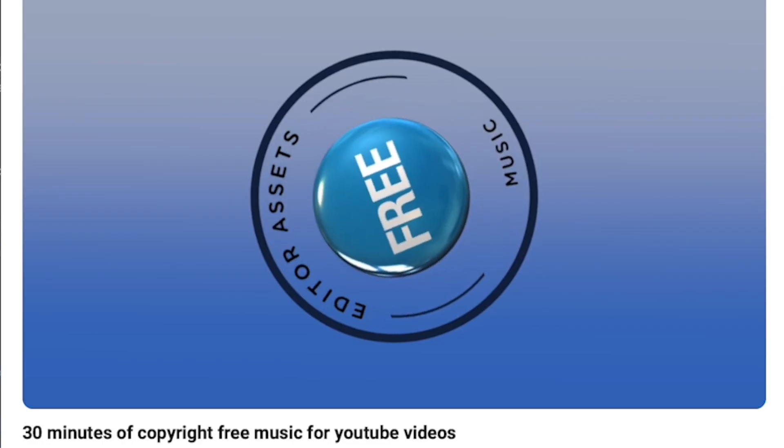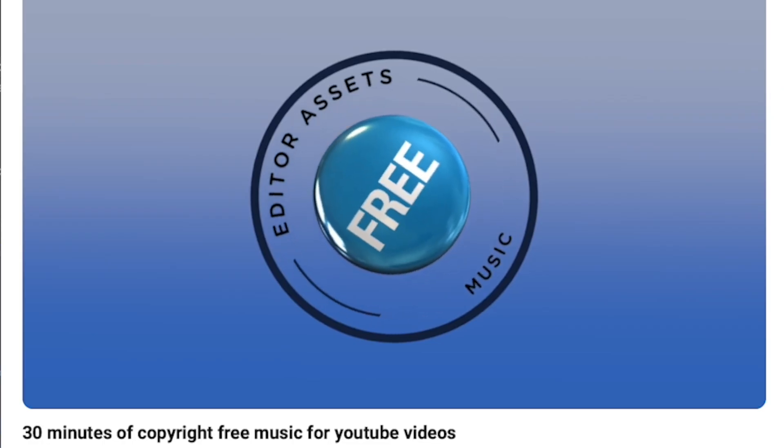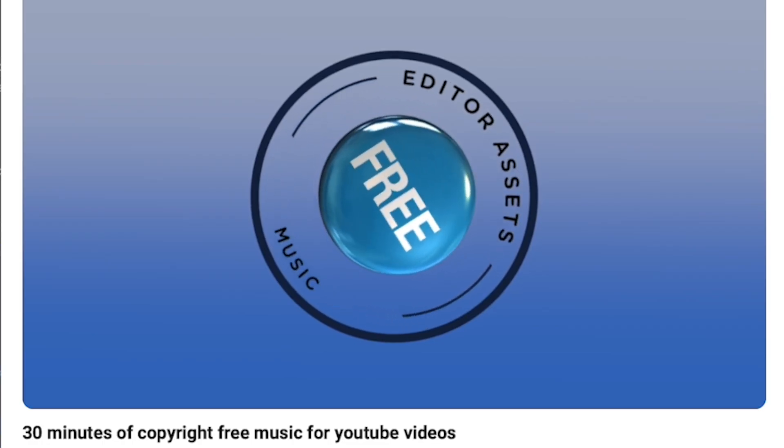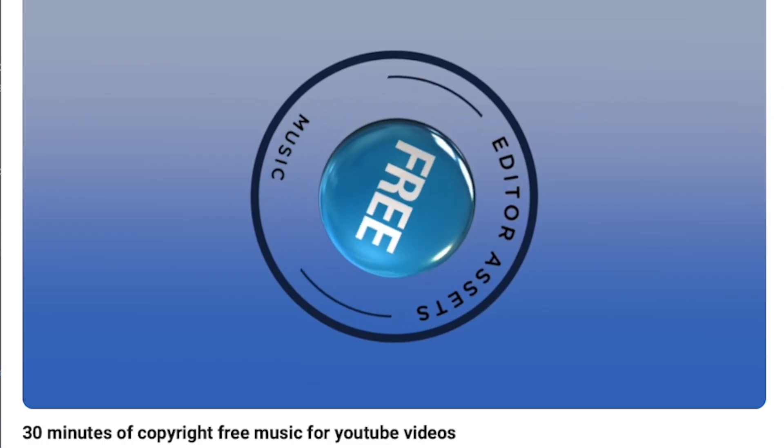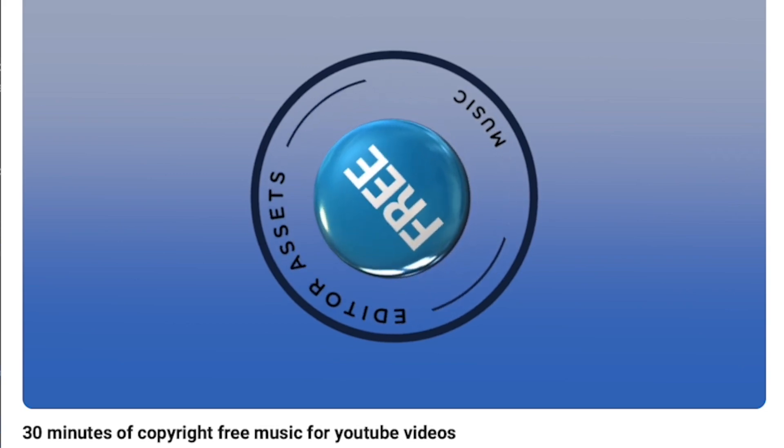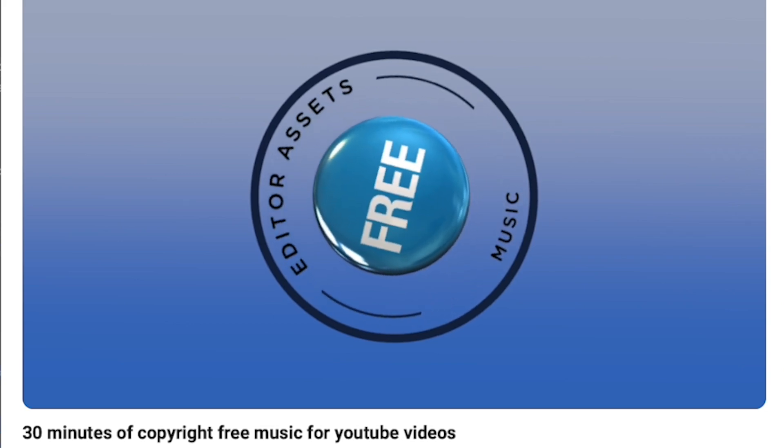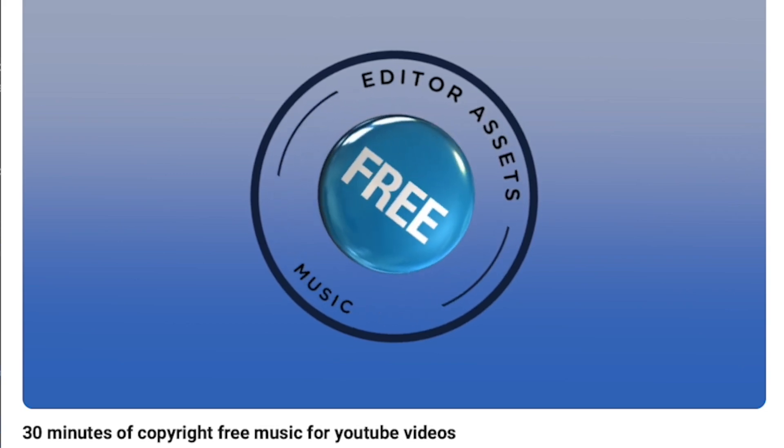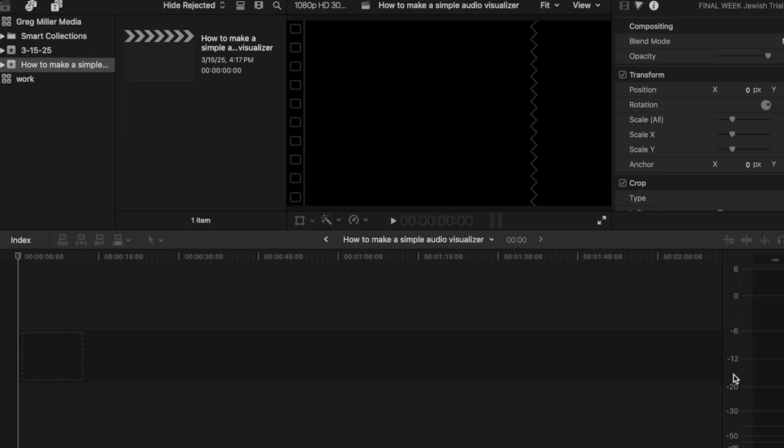I recently posted a video with copyright-free music, and throughout the whole video I had the Editor Assets logo spinning. So today, I want to show you how to make a simple audio visualizer inside of Final Cut Pro.